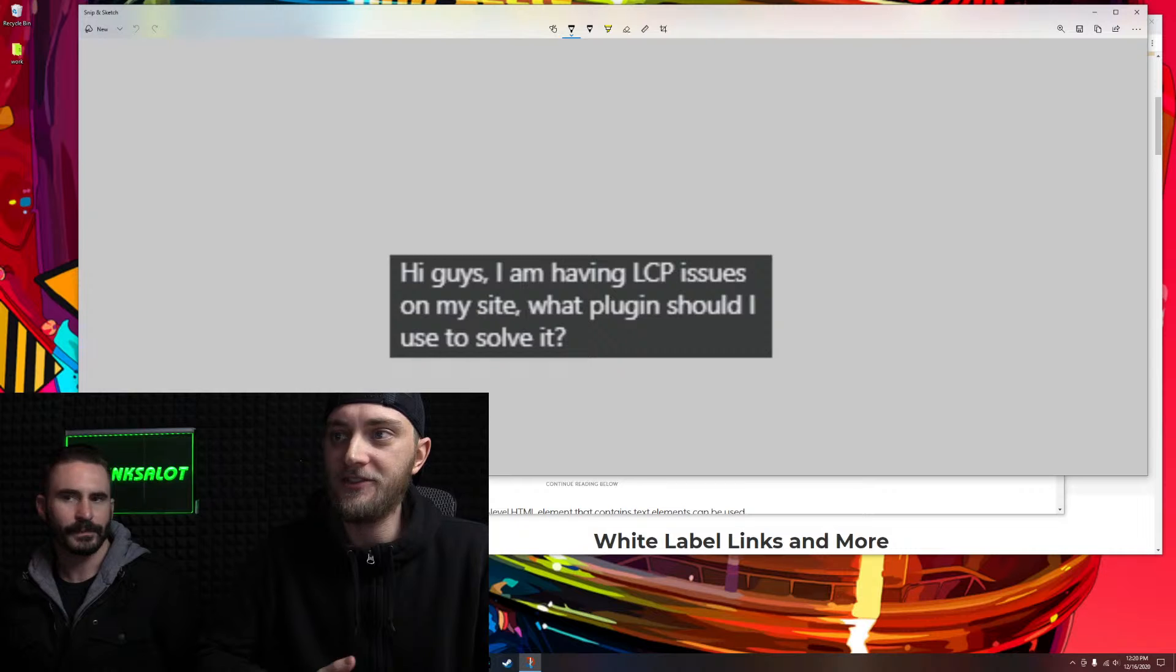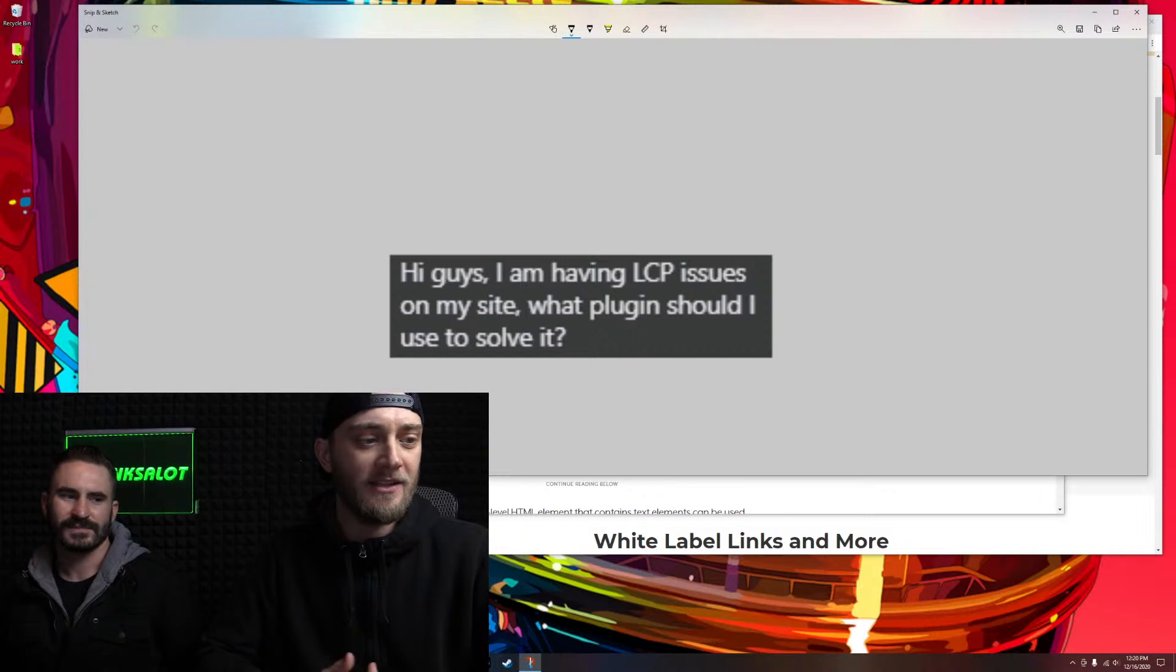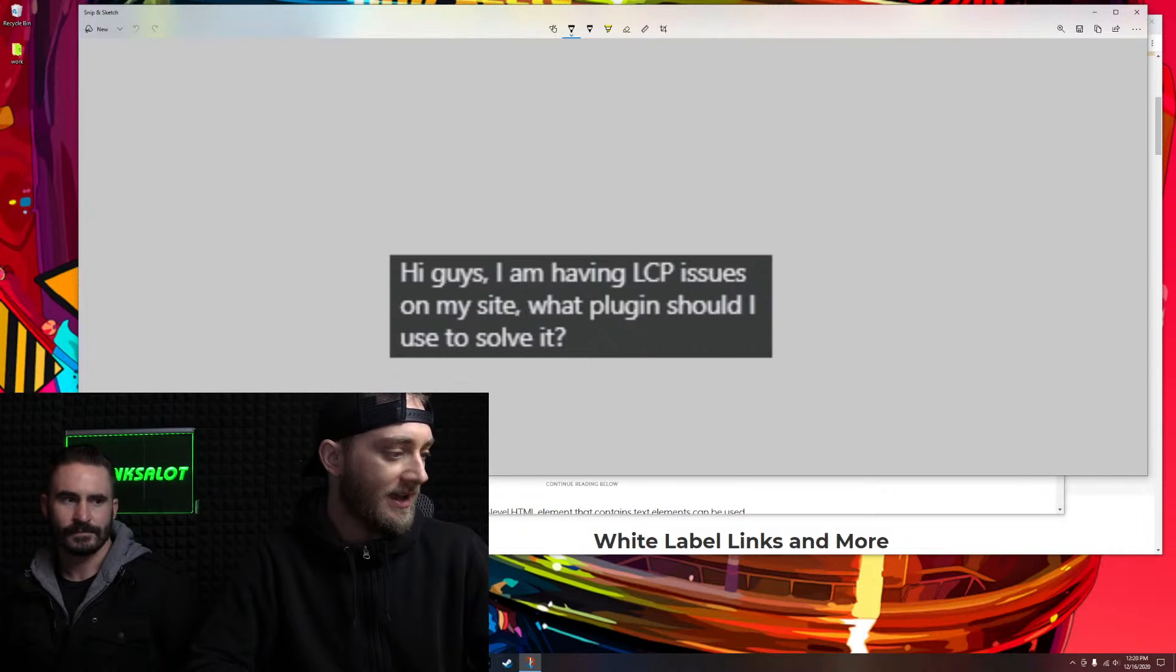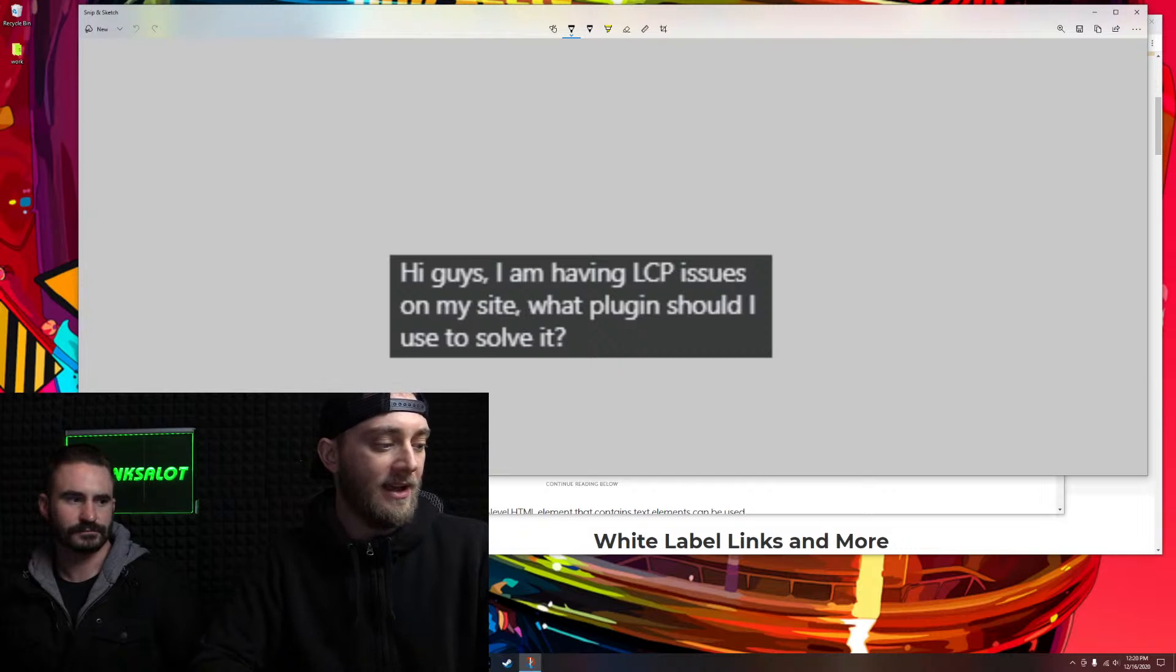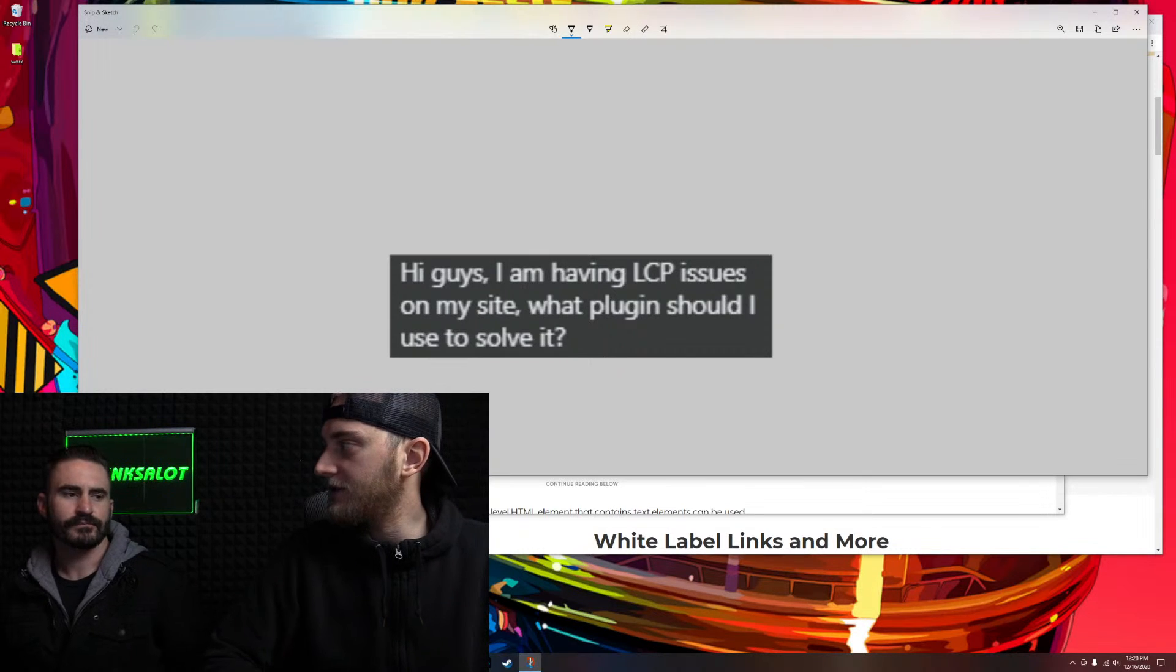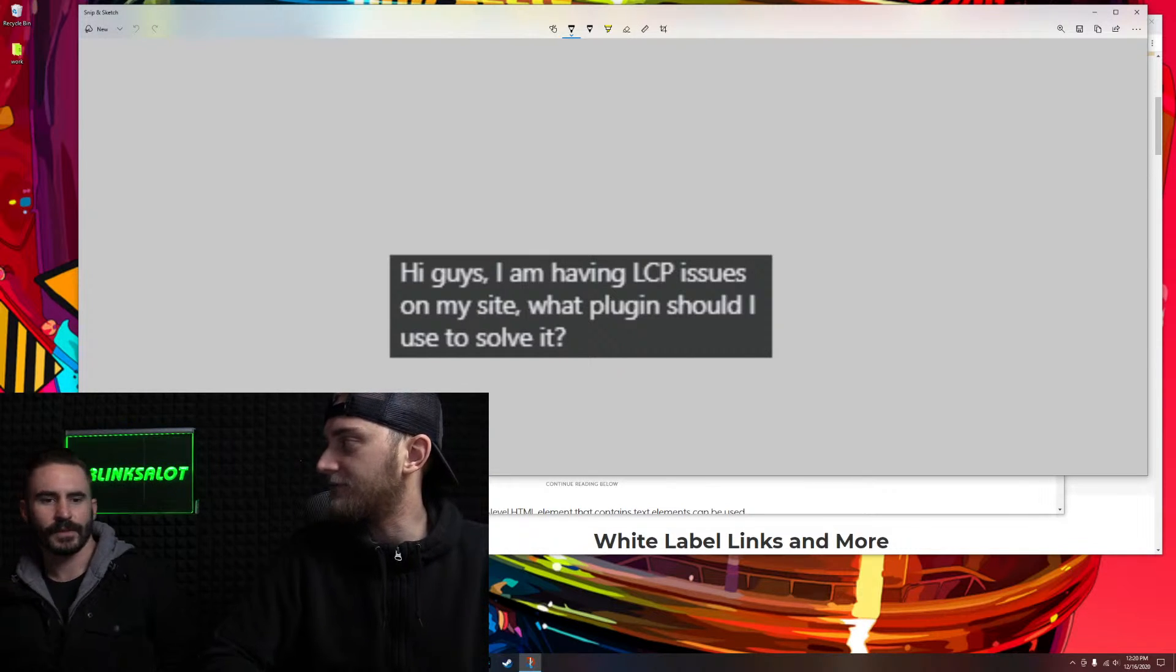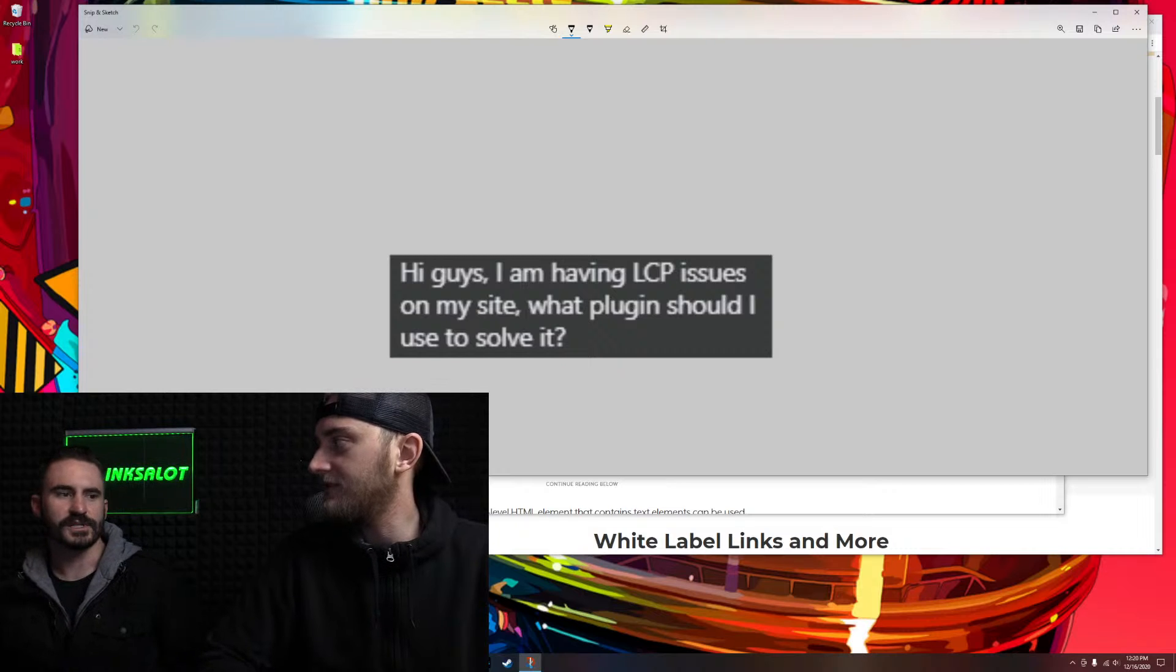So if you're just talking about page speed, yeah, he says largest contentful paint. We usually use WP Rocket attached to a CDN, like Cloudflare.